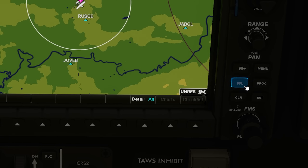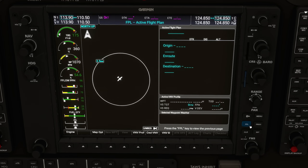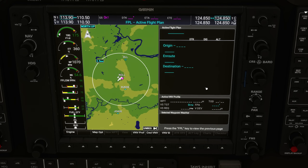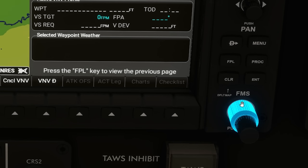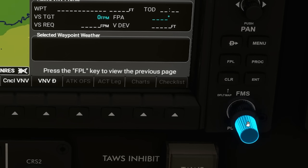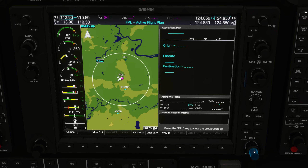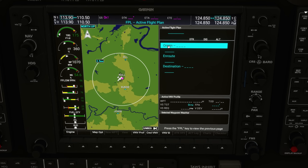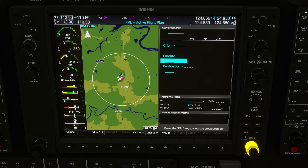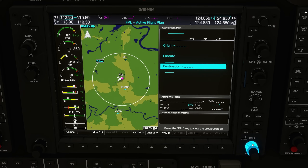First, hit the FPL button in the bottom right-hand corner to open the active flight plan window. The next thing we need to do is enable the cursor by pushing the inner FMS knob. There's both an outer and an inner part to this knob, and you want the smaller inner part. If you're using a mouse, you point at the knob, hold the left mouse button down, and then right-click to push the knob. Once the cursor is activated, you move it by using the outer part of the FMS knob. If you're using a mouse, a really convenient way to do this is by pointing at the knob and just rolling your mouse wheel up and down — you can do that on both parts of the knob, and it makes it really easy and fast to interact with.